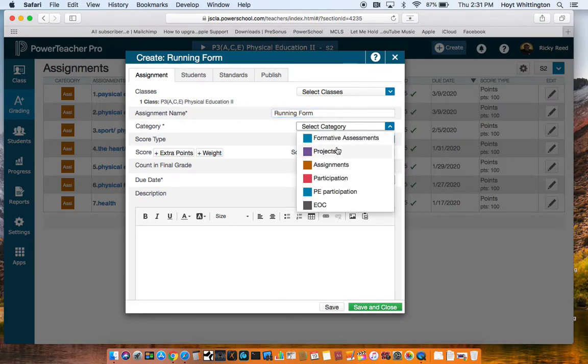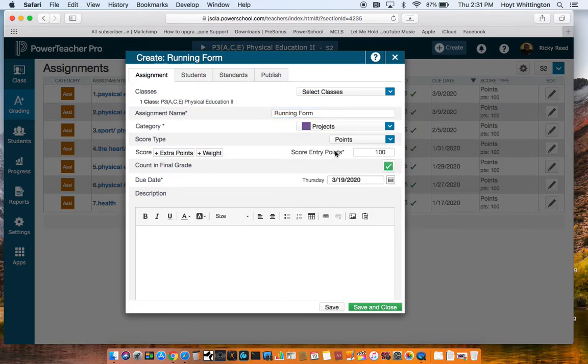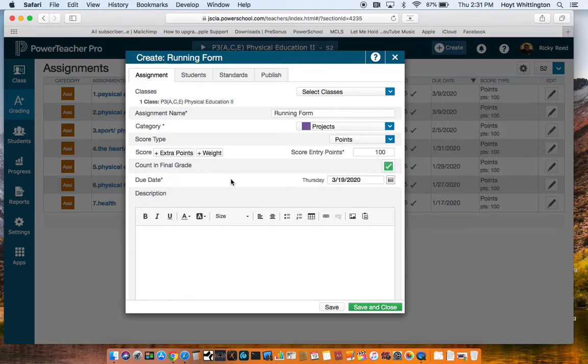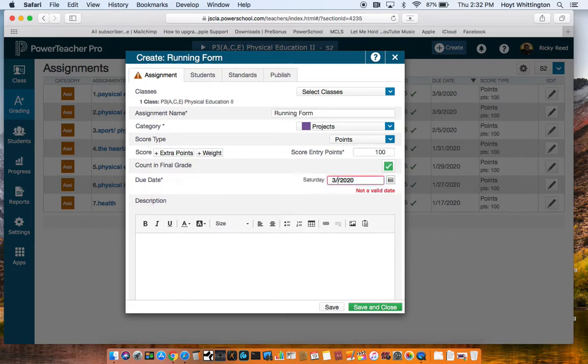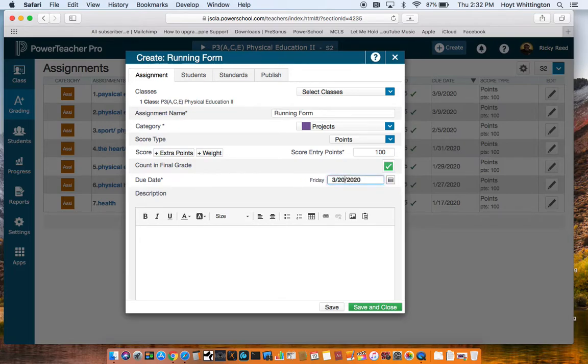Fill out your typical stuff, whatever your school sets up, however you have it set up. We'll put this in, your points and what it's worth. Due date. Today's the 19th. Let's make the due date, let's just say tomorrow.